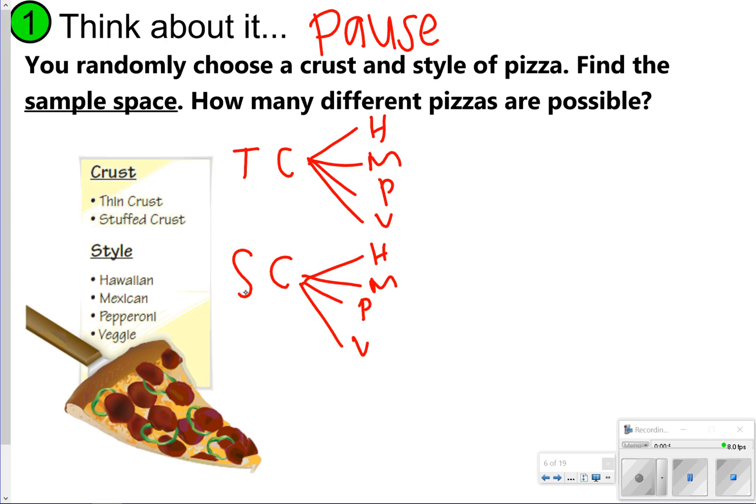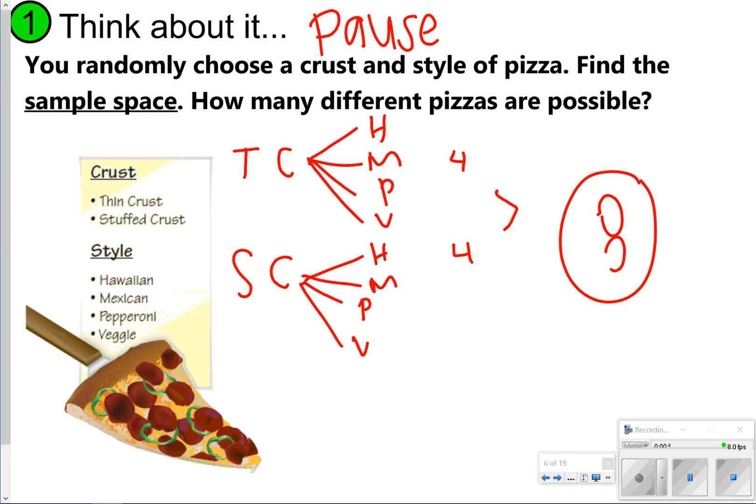This shows us that we can get stuffed crust in four different ways and thin crust in four different ways. So four plus four gives us eight total combinations.